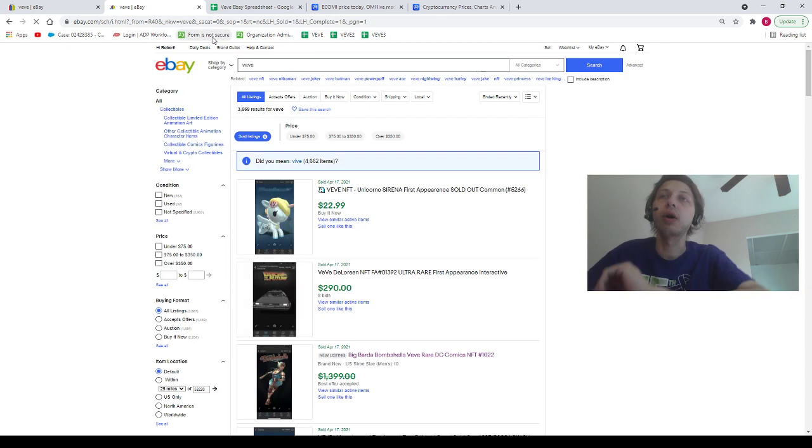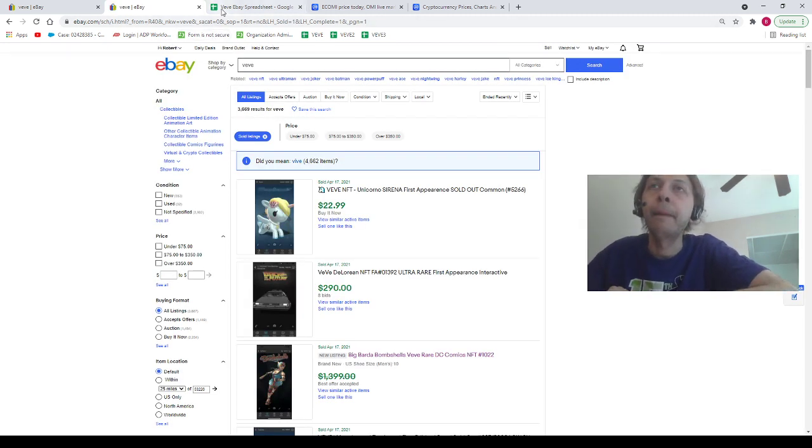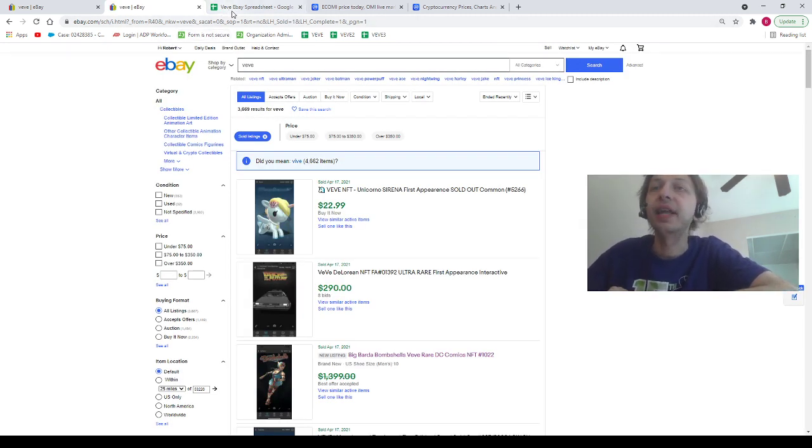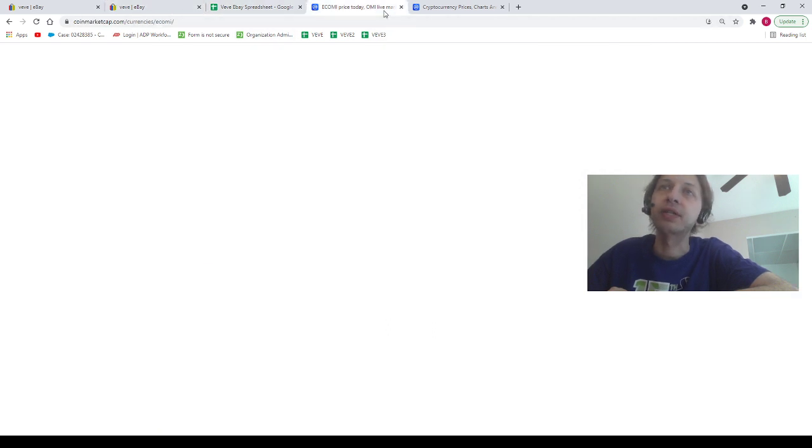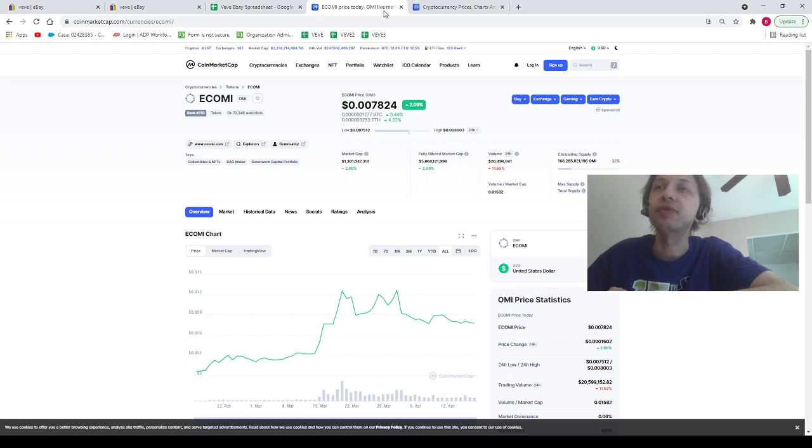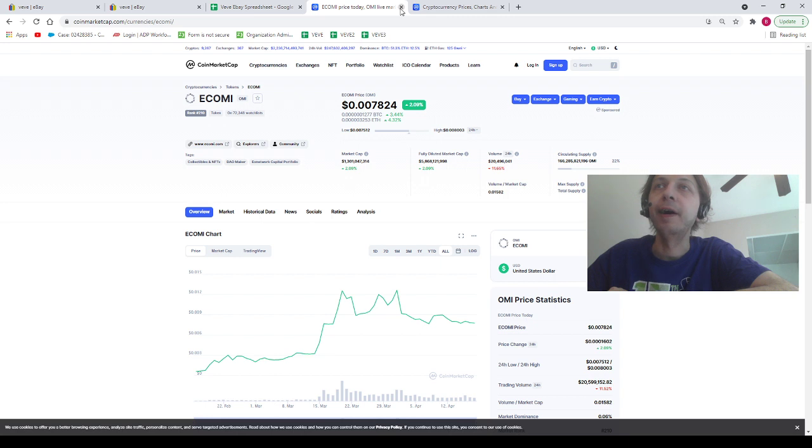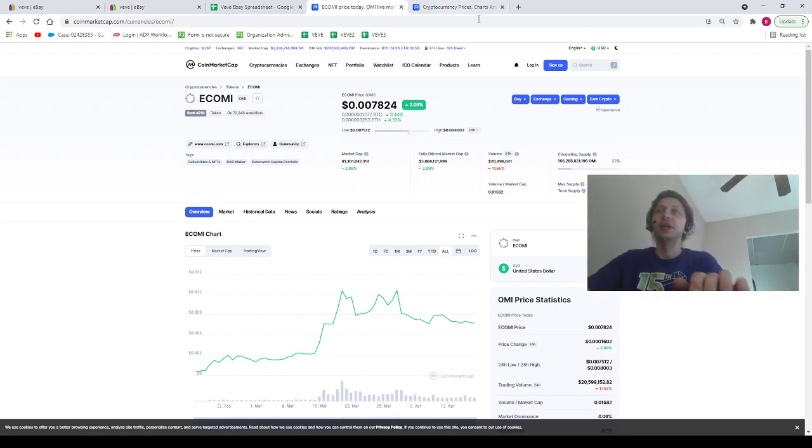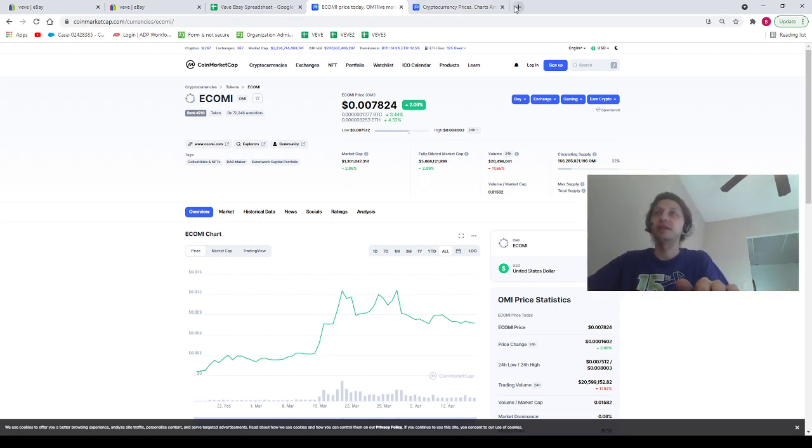With that being said, let's take a look at the OMI price, which is trading sideways for the trillionth day in a row, trading at eight-tenths of a cent, as you guys know for the billionth time in a row.